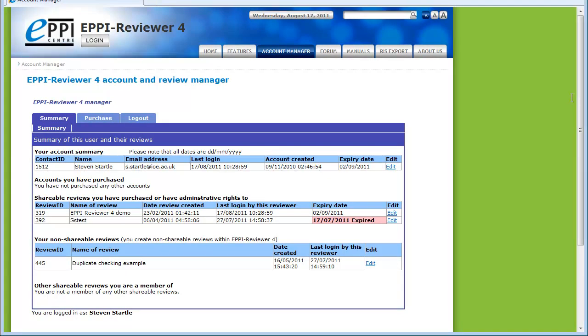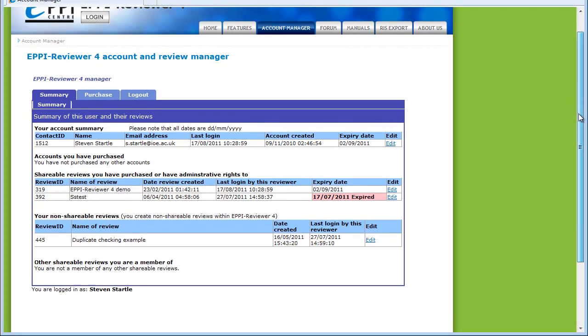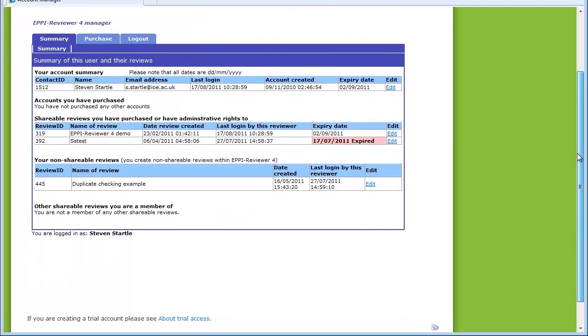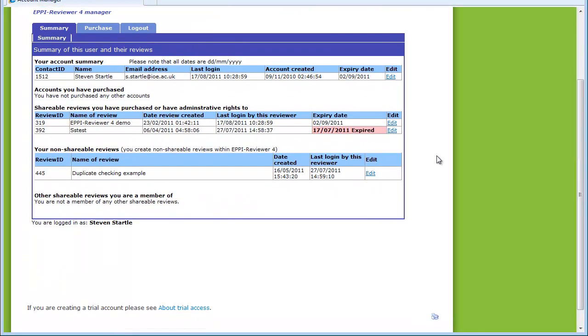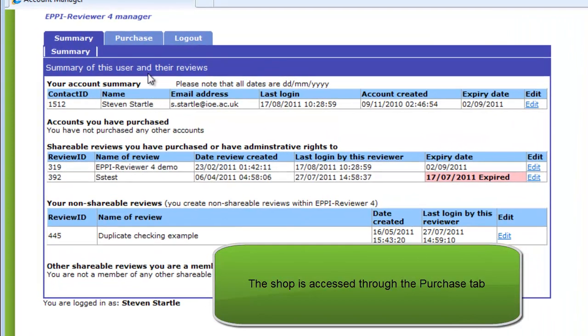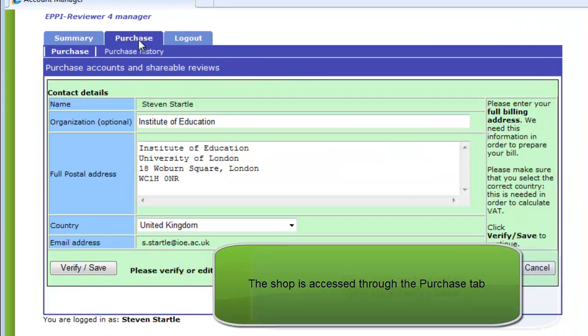Once you have logged in, you will find yourself in the Summary tab, where you can see details about your account and reviews. The online shop can be accessed through the Purchase tab in the menu.